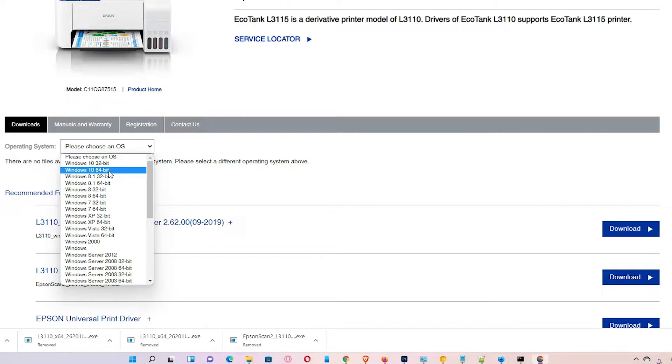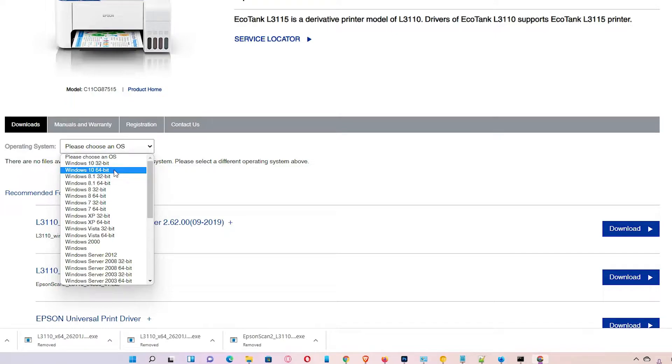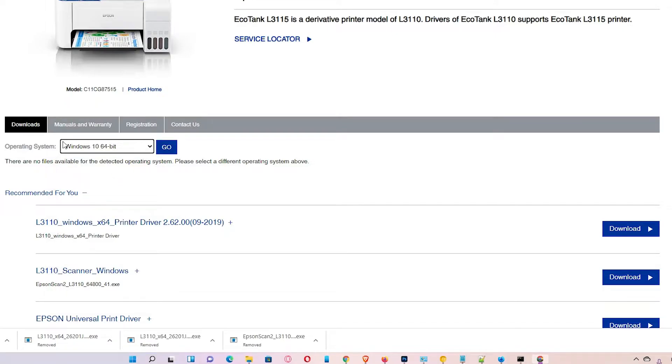then go to the Windows 10 64-bit, it works 100%. So I am going to the Windows 10 64-bit. I am using Windows 11 operating system, okay, and click on go.